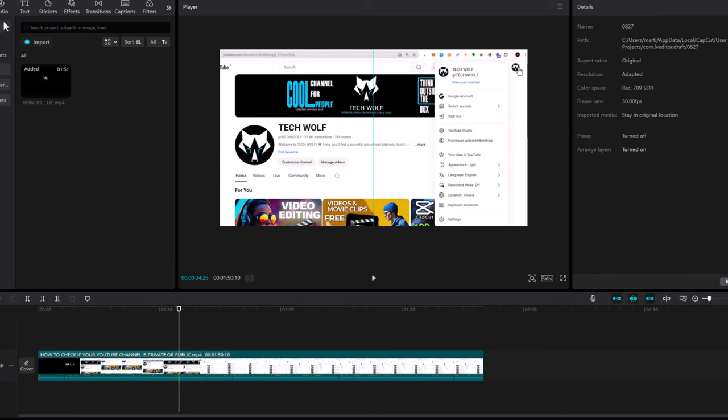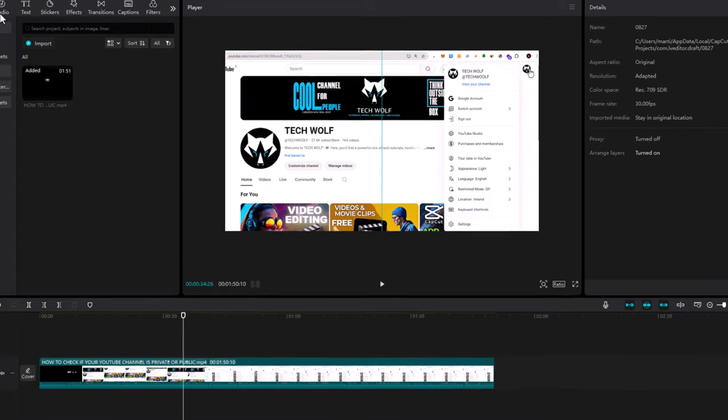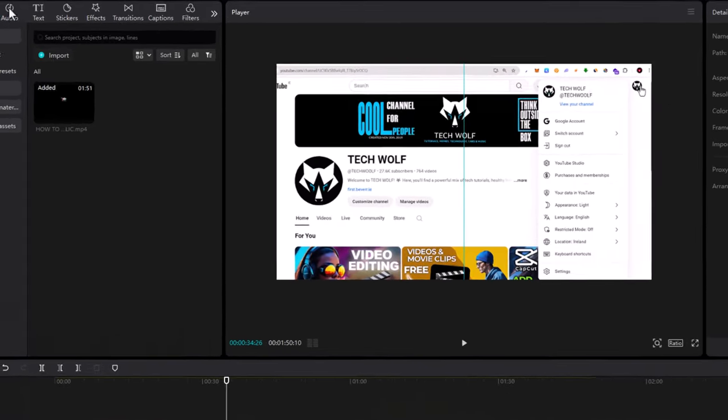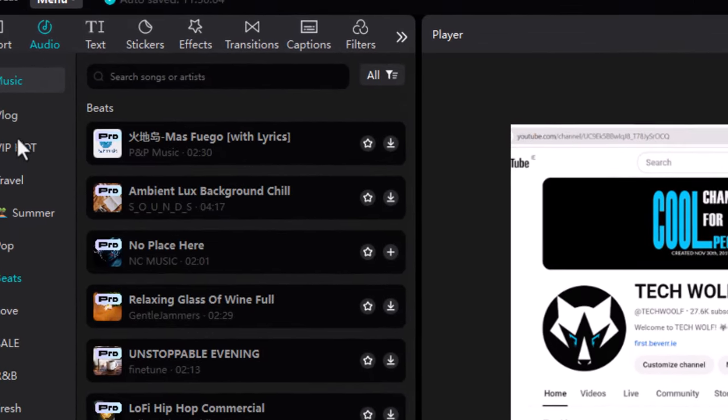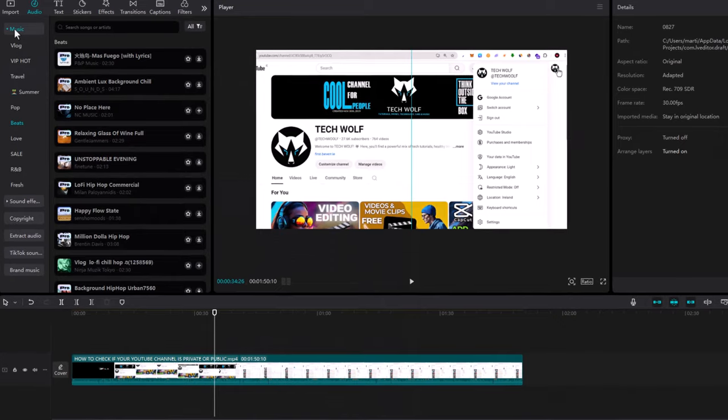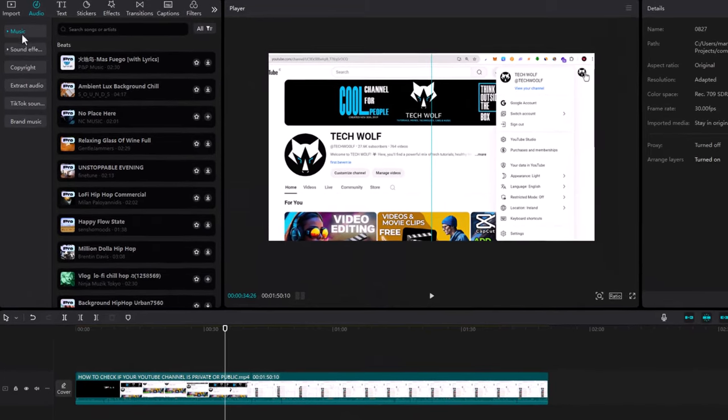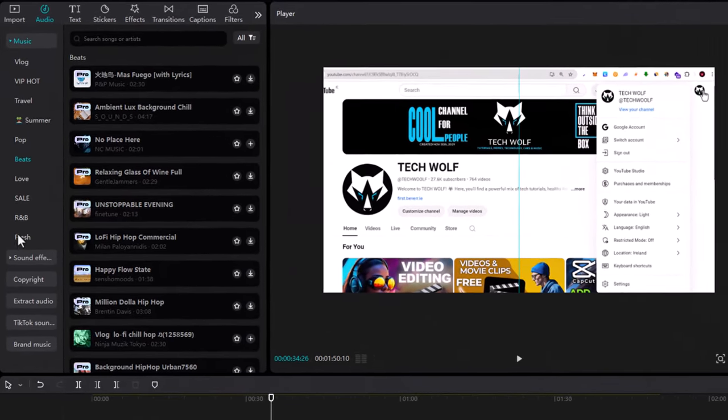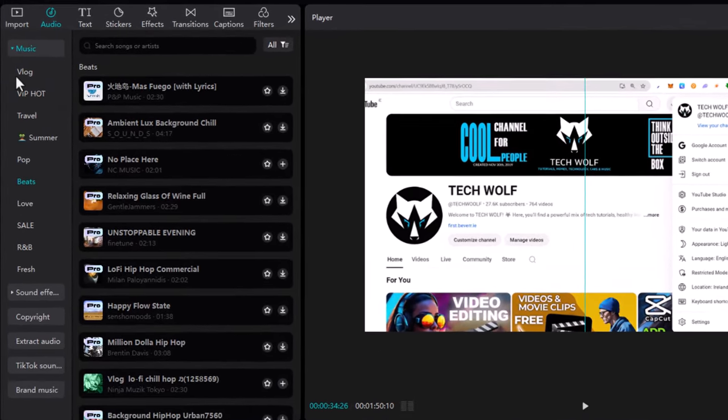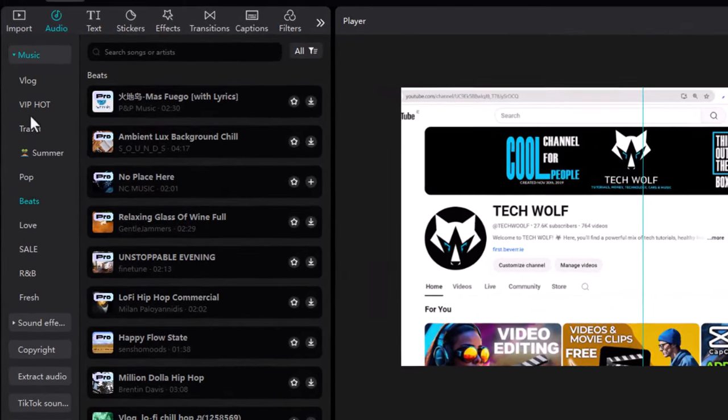The first option is at the very top navigation where you will see Audio. Click there and the first tab will be Music. Here you can select the genre of music, like vlog type music, hot travel music, or summer music.